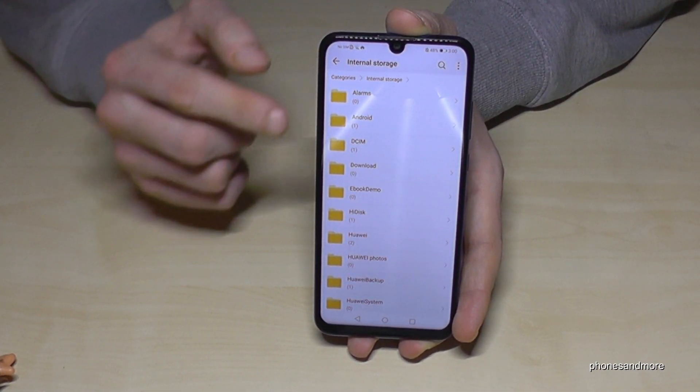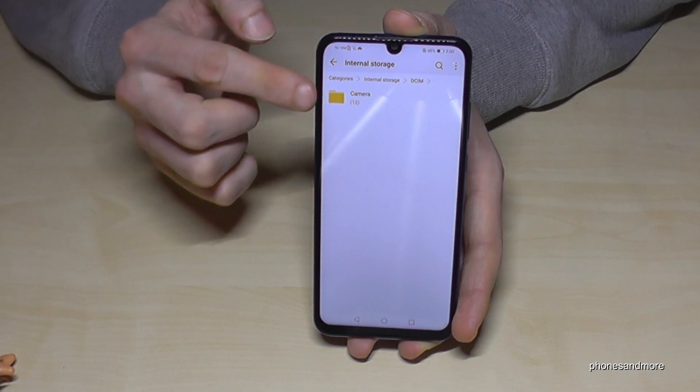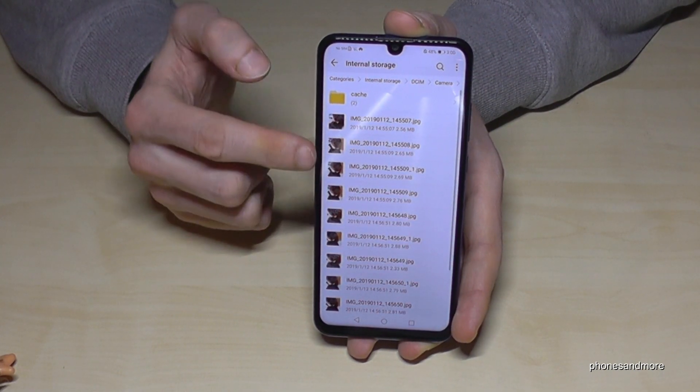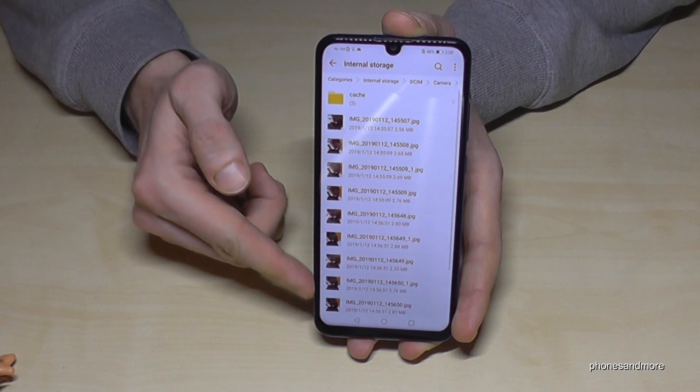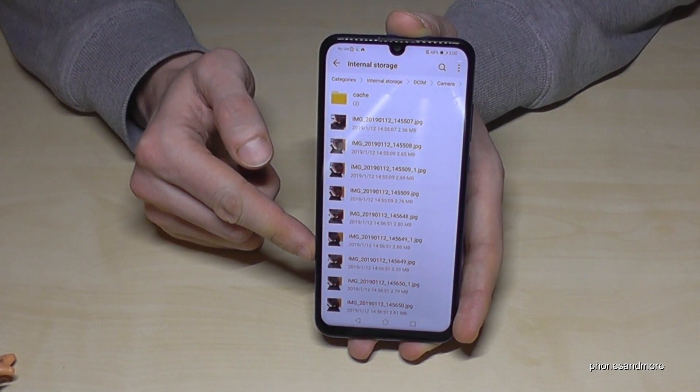Let's copy the pictures from the camera. You will find them in the DCIM folder, then in Camera, and here are all the pictures taken with the camera.